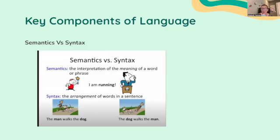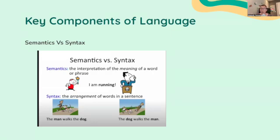Syntax, on the other hand, is the set of rules for arranging words in a sentence. In English, syntax follows a subject-verb-object order, as in 'she eats an apple.' Syntax helps people organize thoughts into understandable sentences and improves communication and idea expression. For example, the arrangement of words in 'the man walks the dog' versus 'the dog walks the man' shows how syntax shapes meaning.